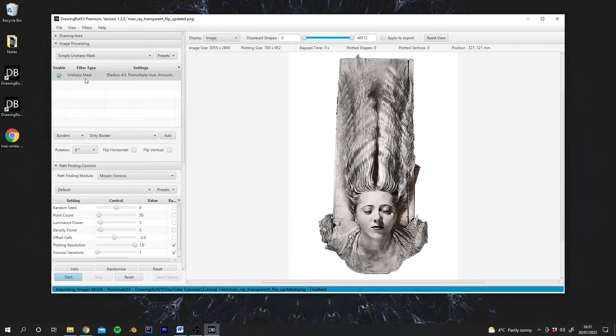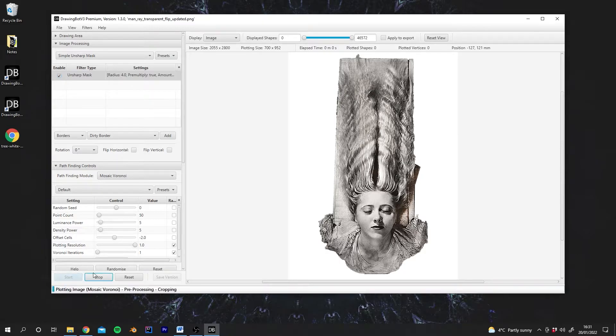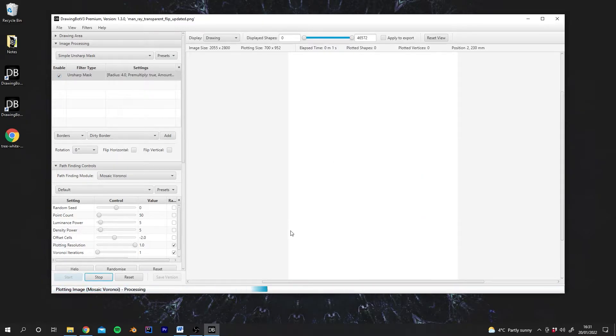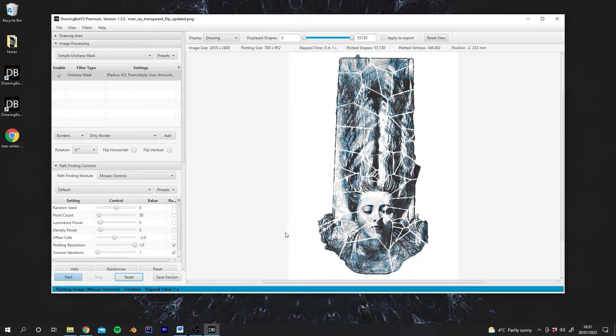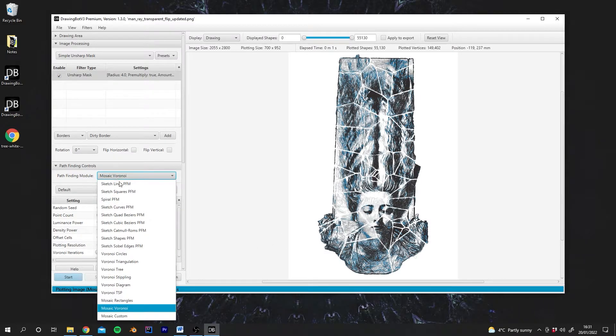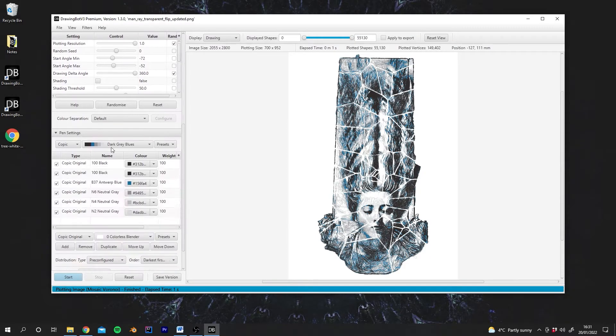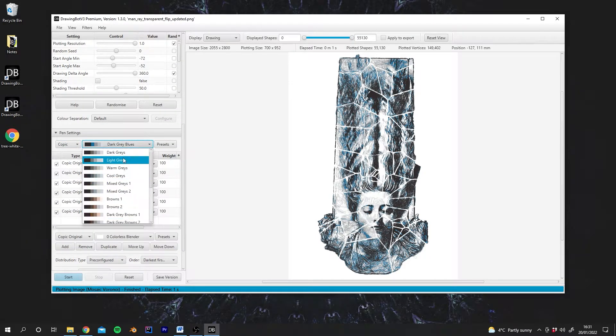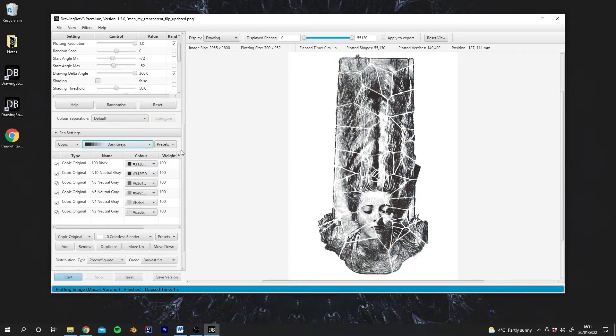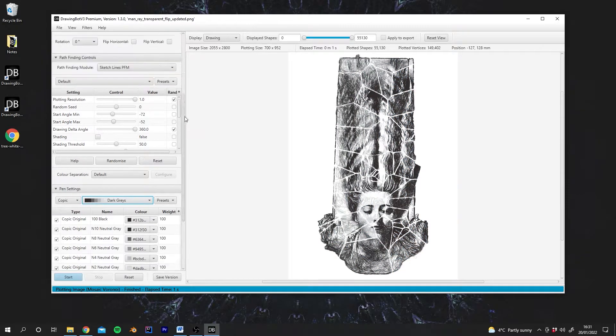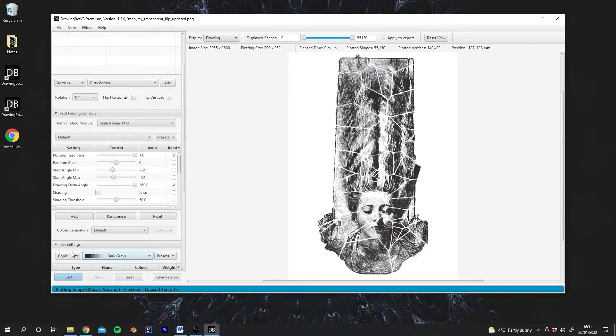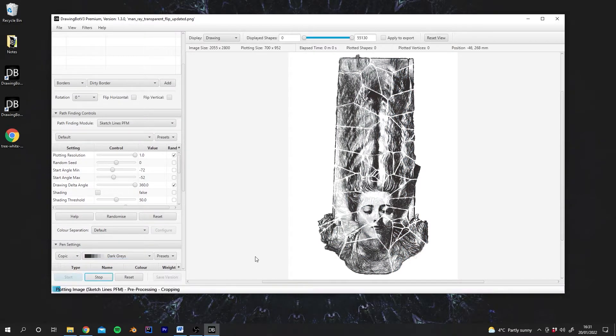So now that we've added the Unsharp Mask, let's first run the plot. In fact, I need to go, let's go back to the default sketch lines. And let's change our pen settings back to the default as well. And let's run it one more time.